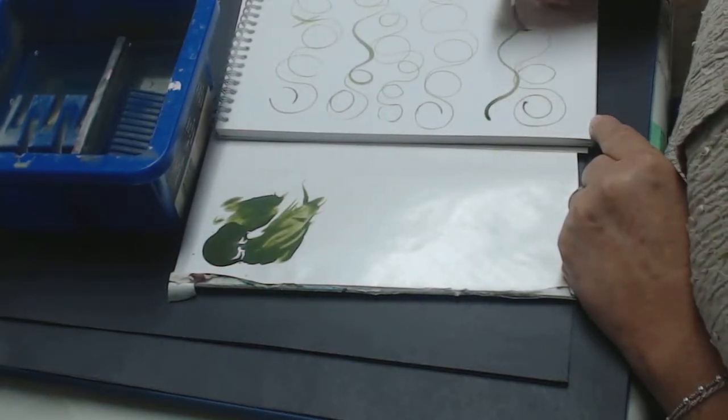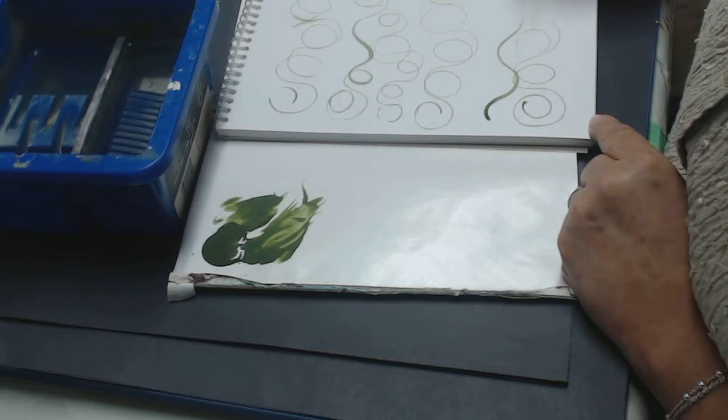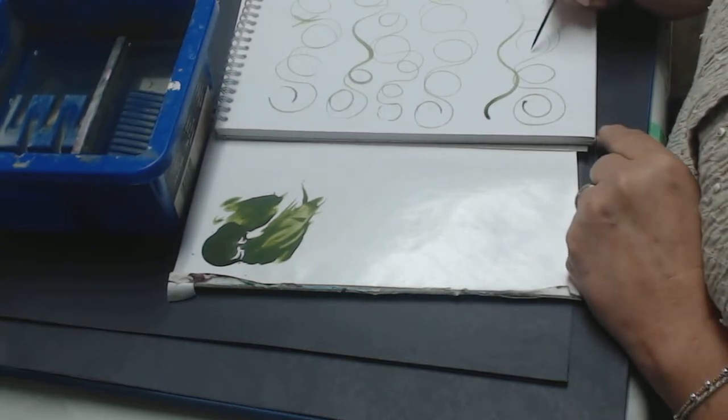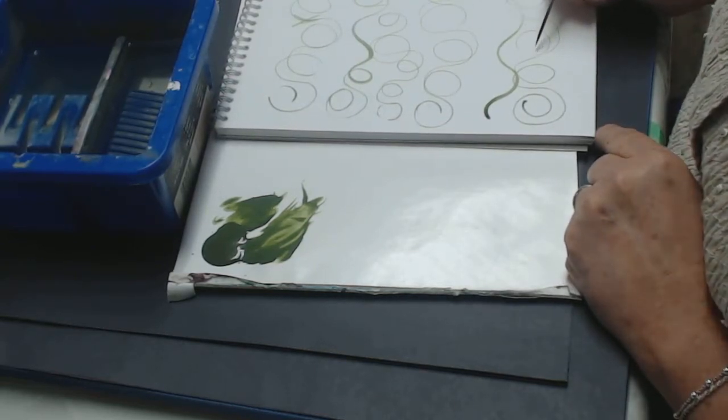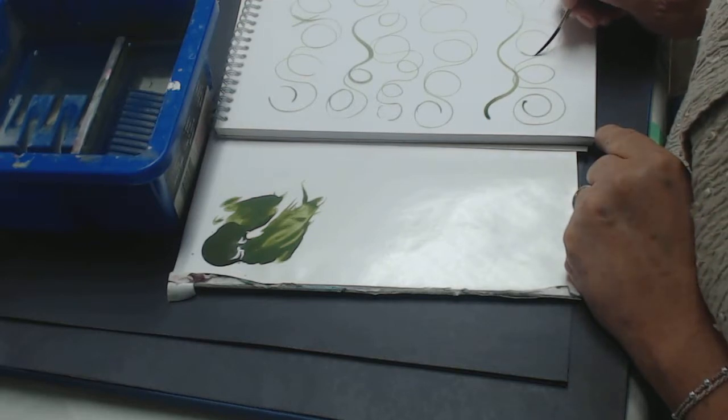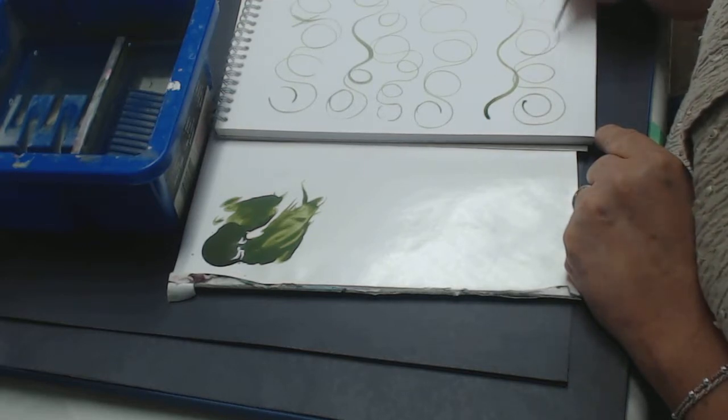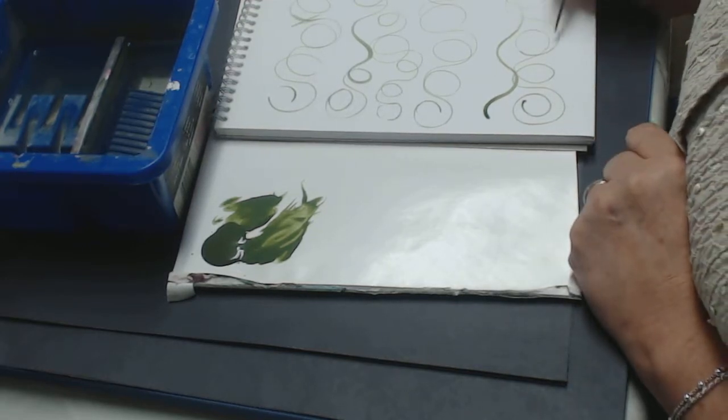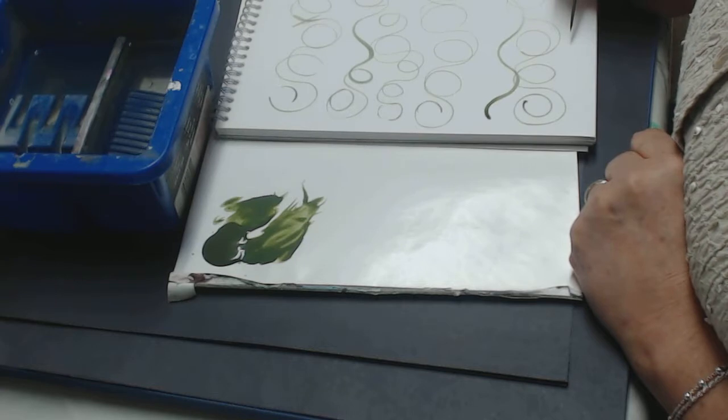So if all of a sudden you come off the paper, like I did here and there's a space, you don't want to come back and try to fill that in because if you do, you can see that it looks like you did.